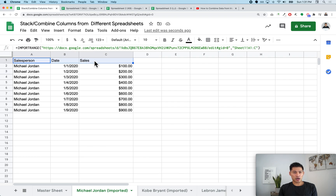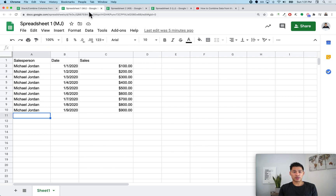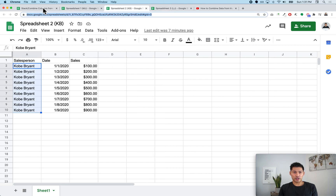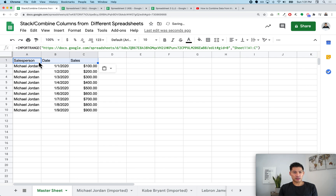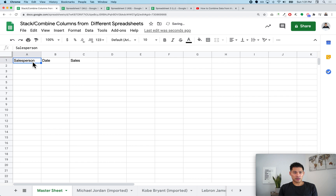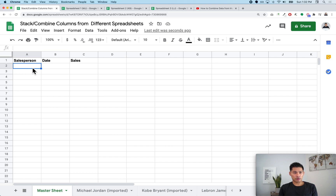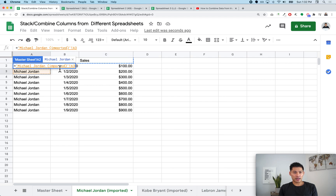I'll call this tab 'master sheet.' Now all I need to do is follow what was in the previous video. First, copy the header row — it's very important that the headers are the same in all your spreadsheets: same order, same exact text. I'll paste in: salesperson, date, sales. This is a static row you can edit however you want. Then on the second row, I'll start the formula by typing equals.